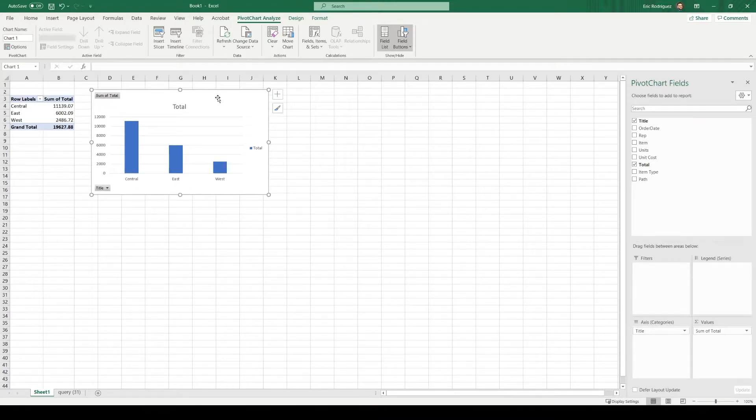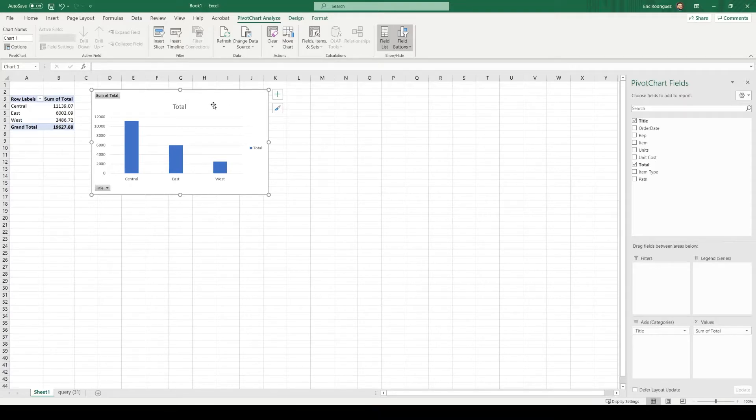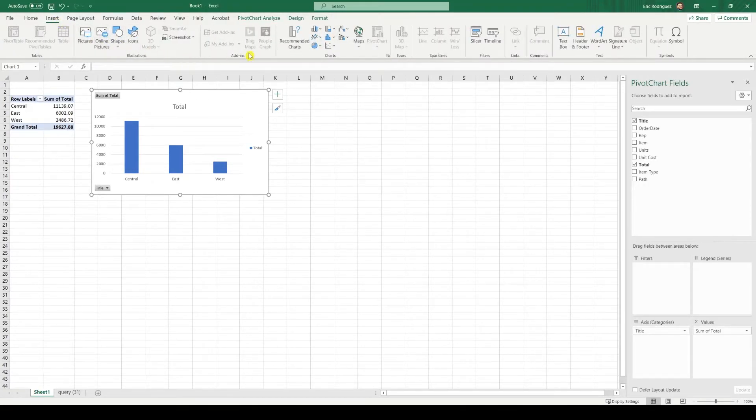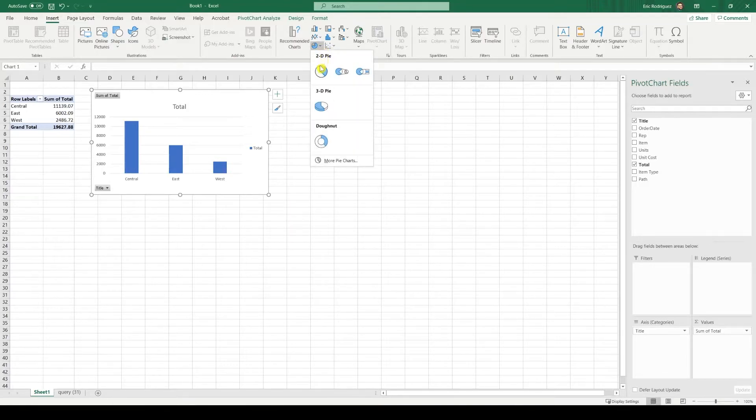Now, I don't think this is the best way to display a breakdown. I do prefer a pie chart. So let's do that. In order to do that, all you have to do is go back to insert. And here, select the pie chart you like best.